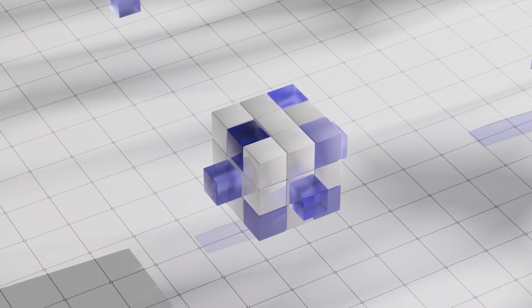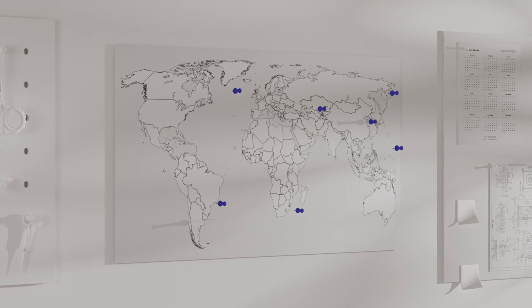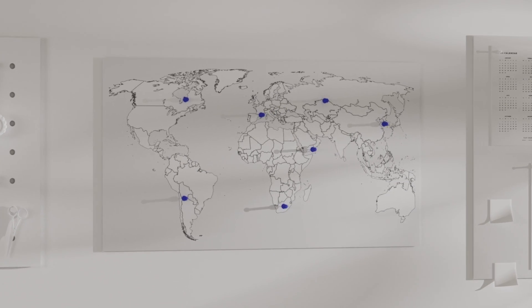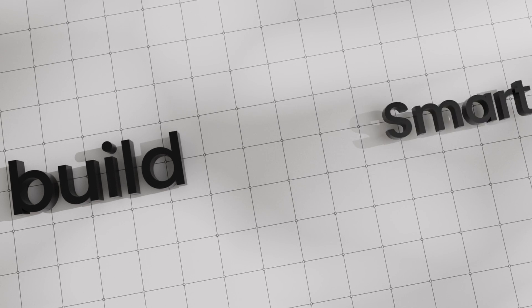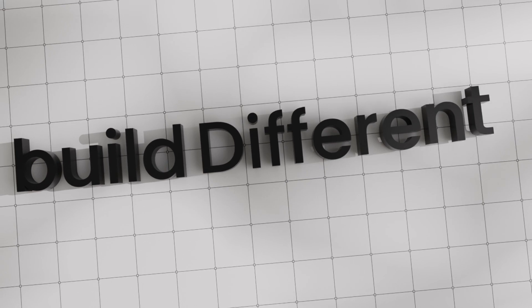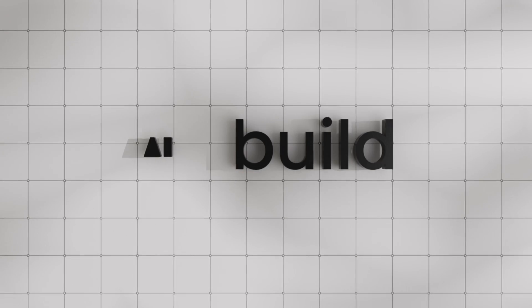Join leading organisations around the world in embracing a new era of manufacturing. Build smart. Build different. Build together. Welcome to AI Build.